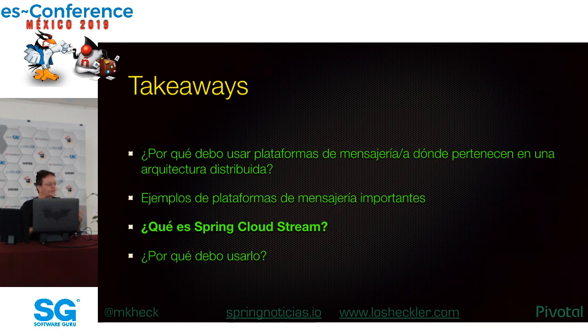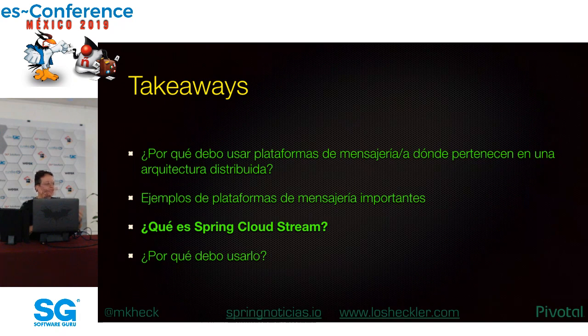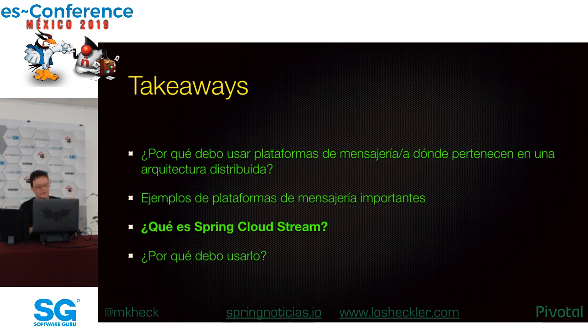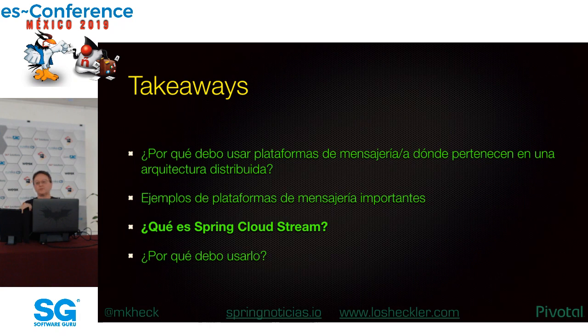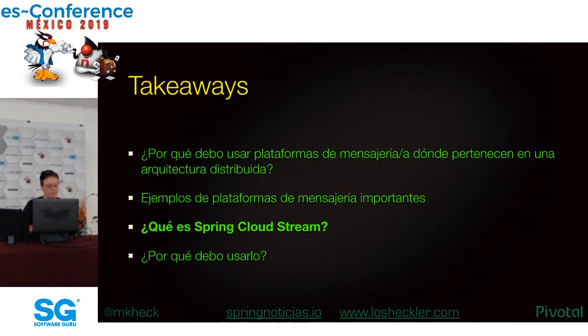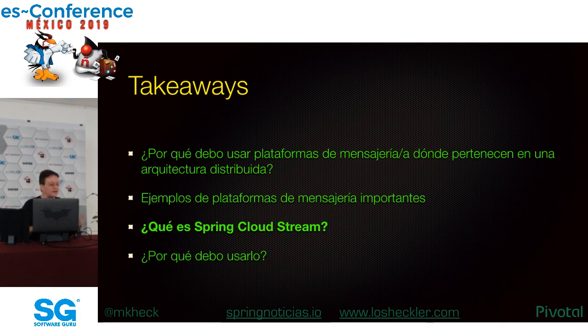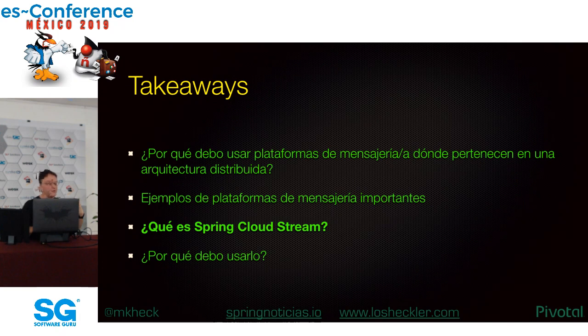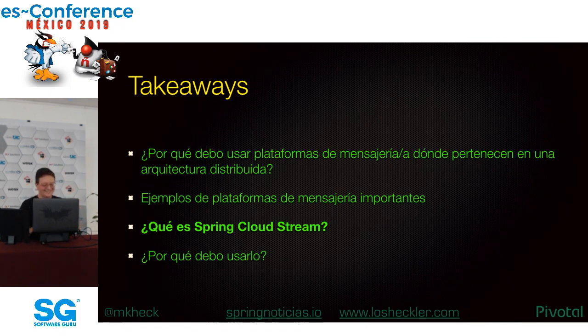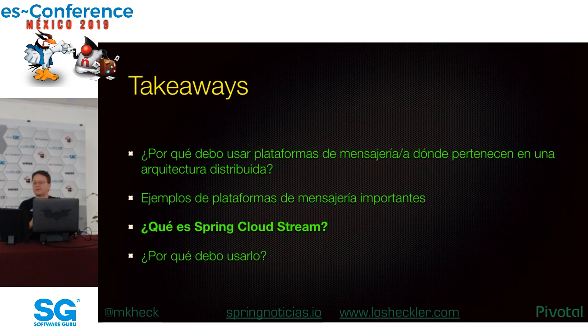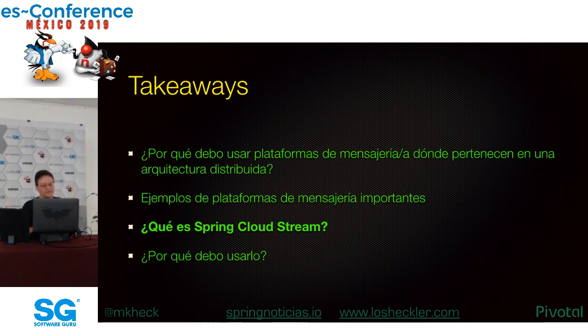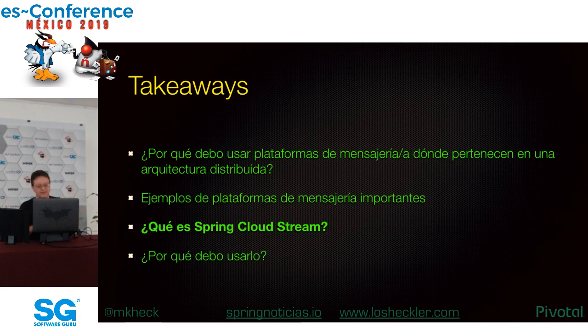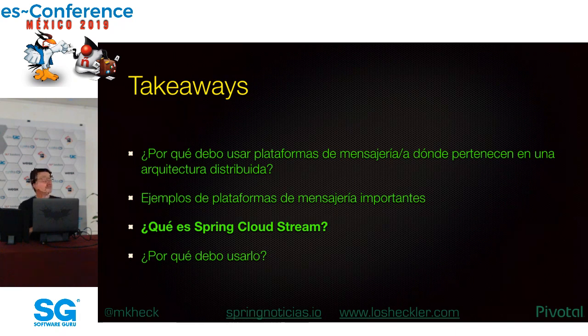Spring Cloud Stream provee una abstracción poderosa y dogmática pero extensible para plataformas de mensajería. Así que puedes escribir tu código, ser independiente de quien instale las tuberías debajo. Binders lo hacen todo posible. Spring Cloud Stream es basado en Spring Boot y Spring Integración. Spring Boot contribuye autoconfiguración, gestión simplificada de dependencias y facilidad de despliegue.